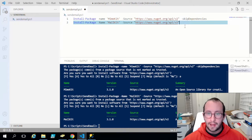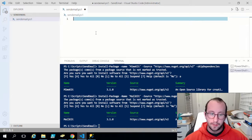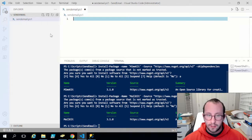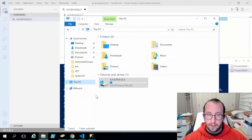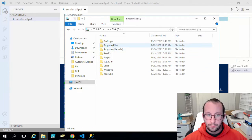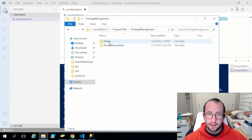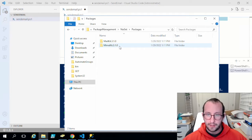Now we have the two packages installed. We can remove those install lines because we will not need them in the future. What we actually have to do is add the DLL that we just installed into our script. Open a file explorer — in your C drive under Program Files there should be a folder called PackageManagement, then NuGet, then Packages. In there you will find your MailKit and your MimeKit.